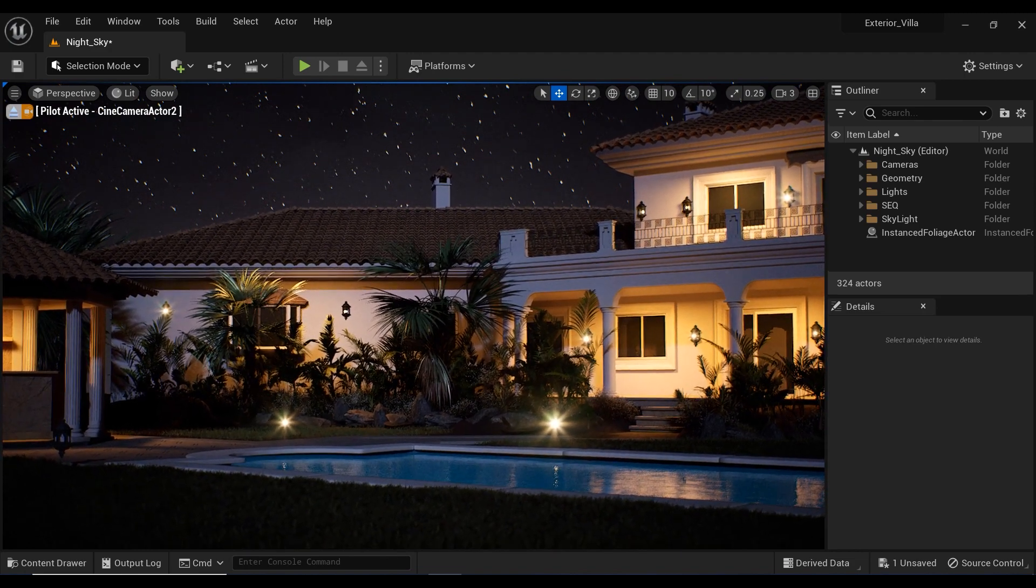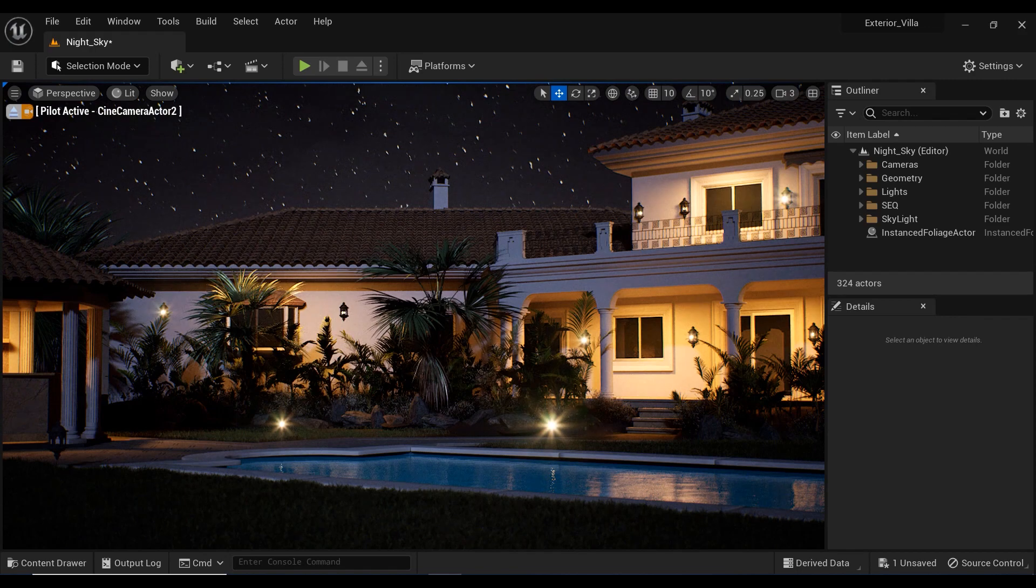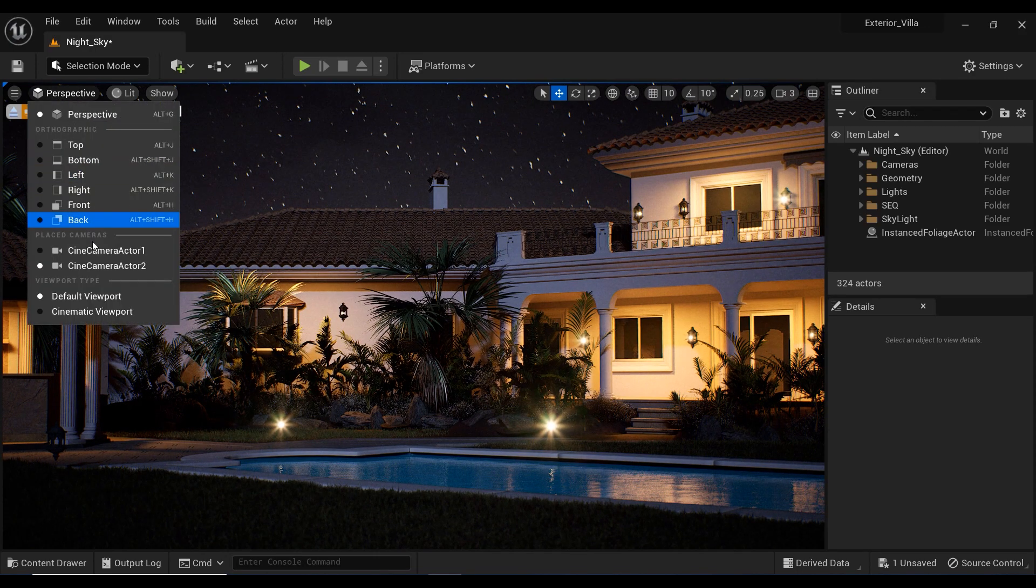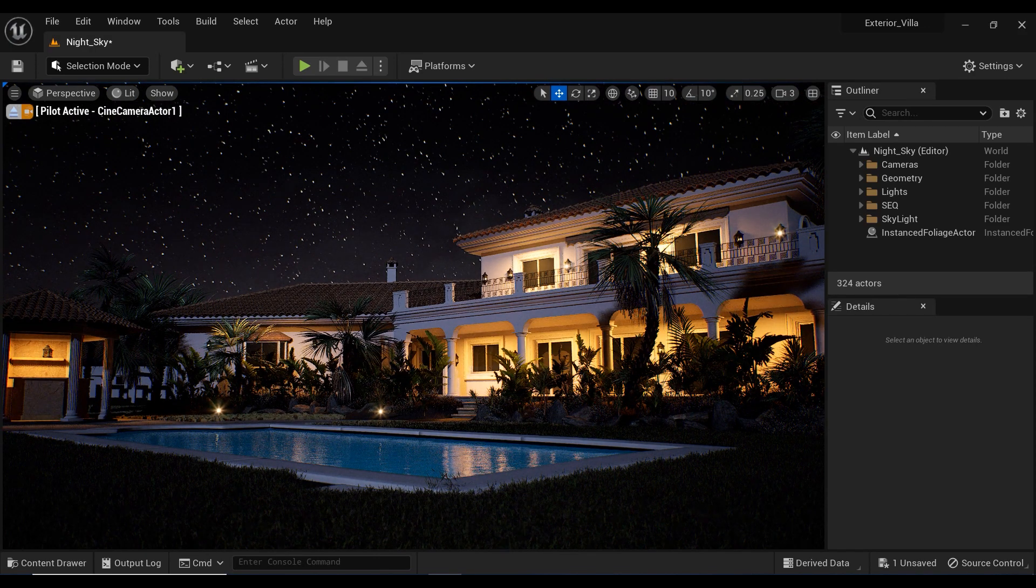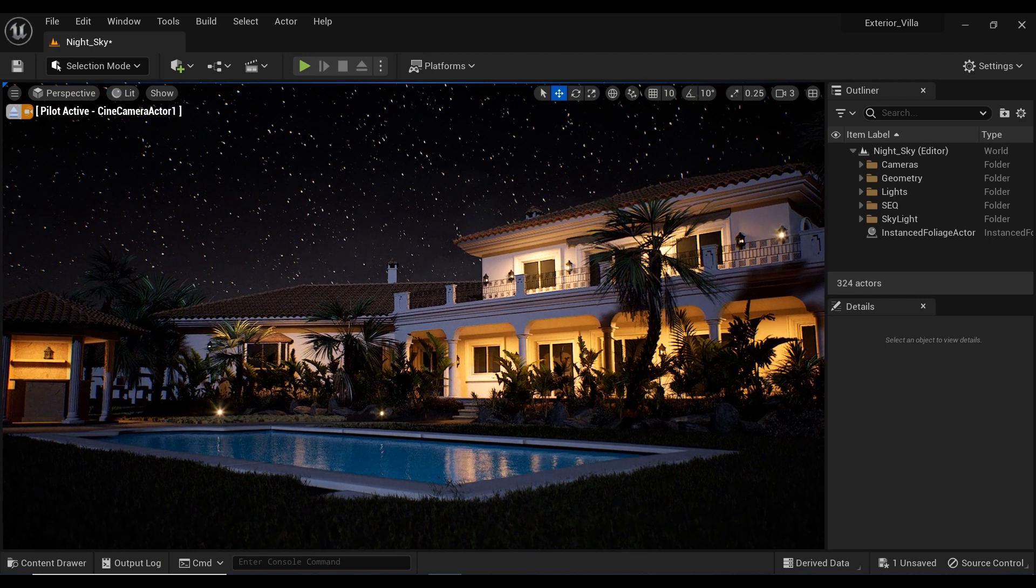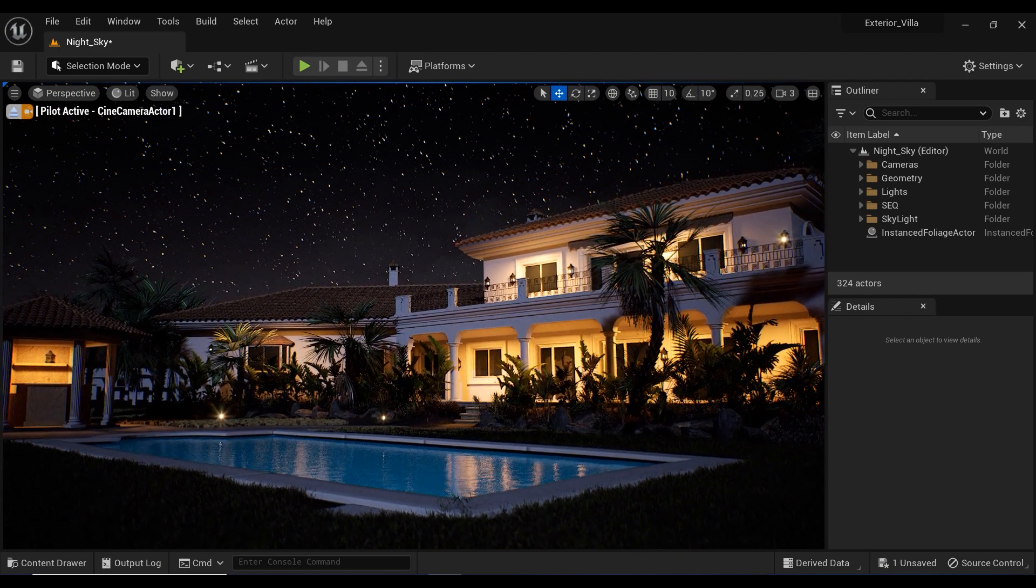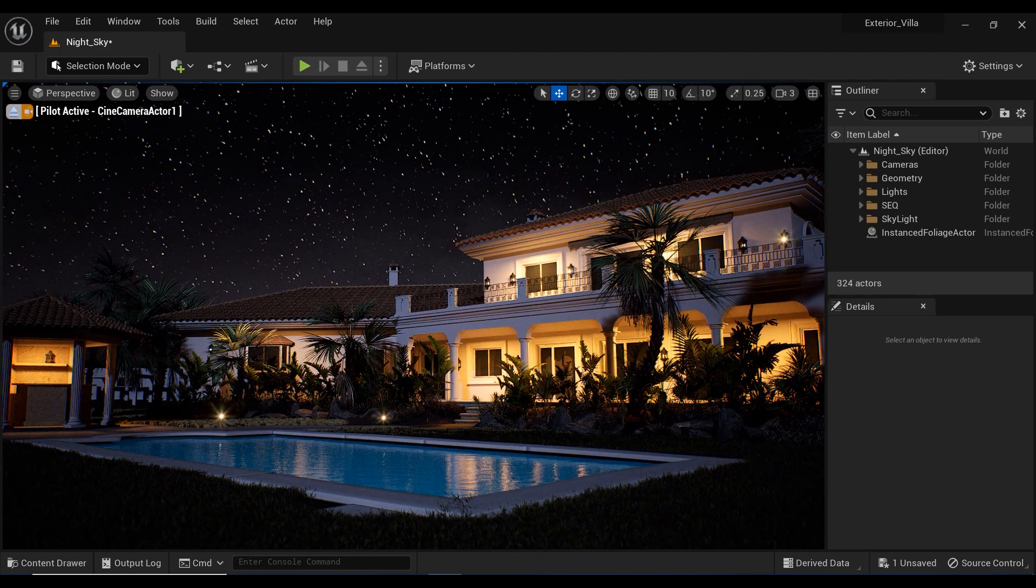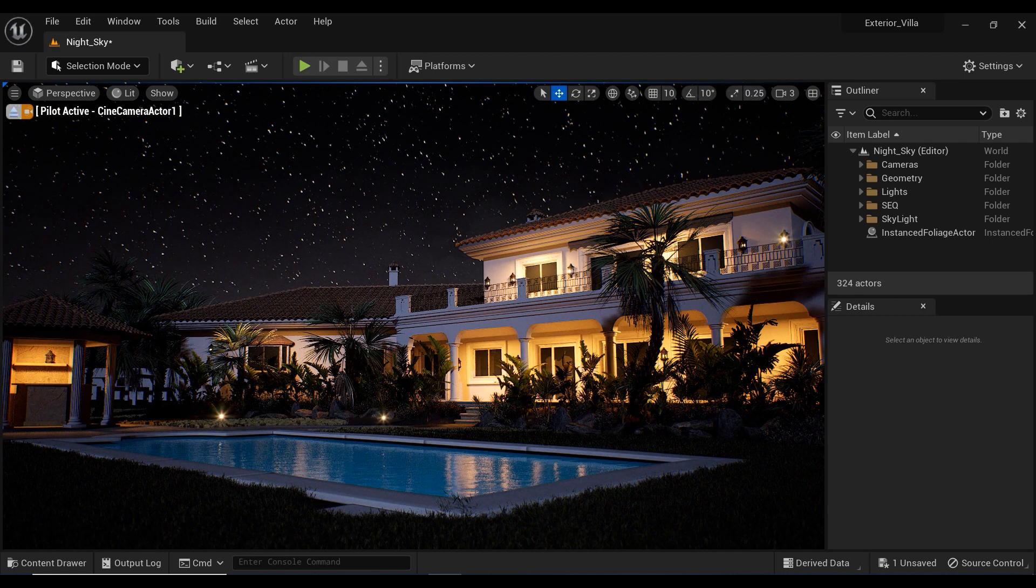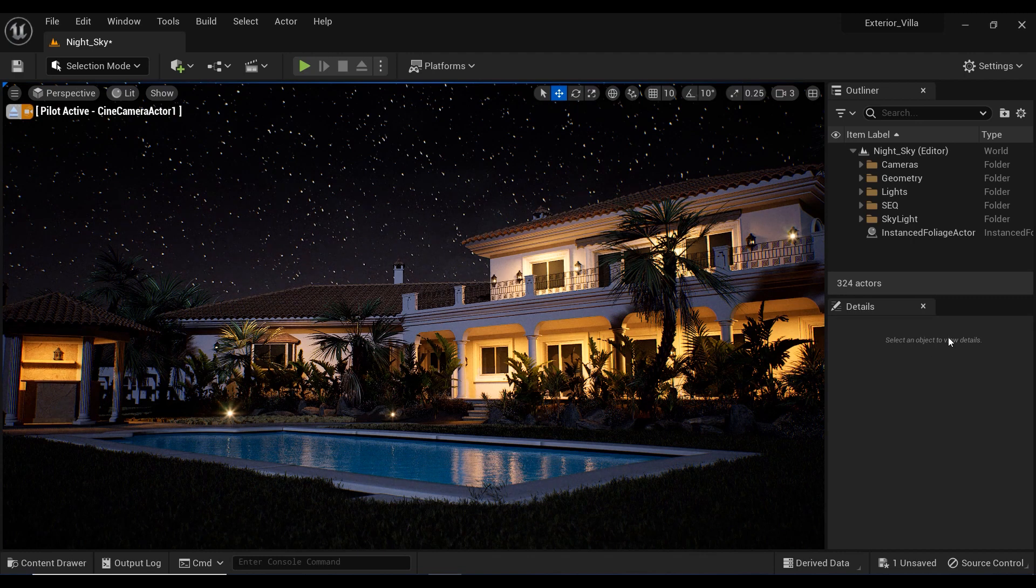In this video, we'll take a deep dive into this powerful tool and explore the different ways you can use it to create an immersive nighttime environment in your projects. So, sit back, relax, and get ready to learn all about the SkySphere blueprints.